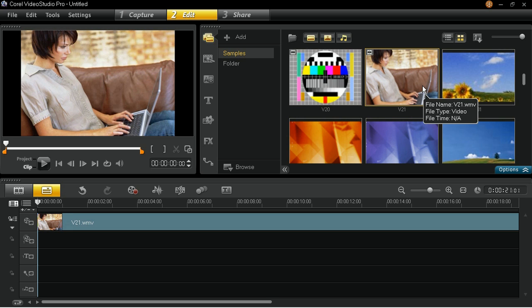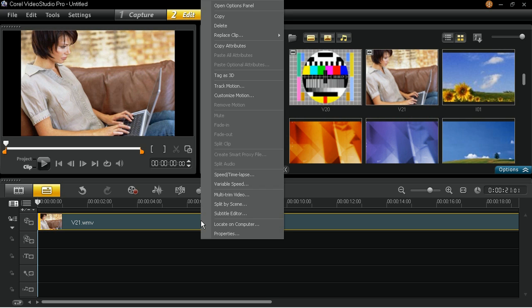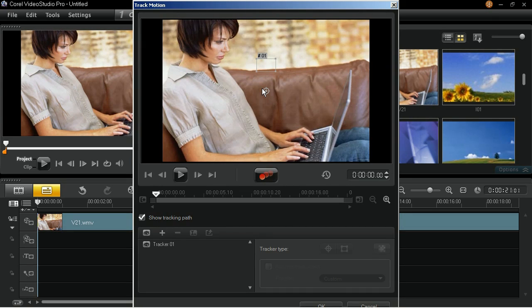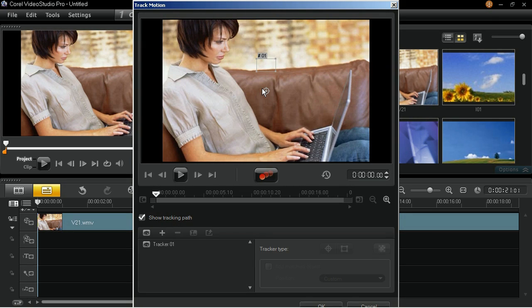Right click on the video clip and select Track Motion. In the Track Motion dialog box, click Tracker 1 in the list of trackers.